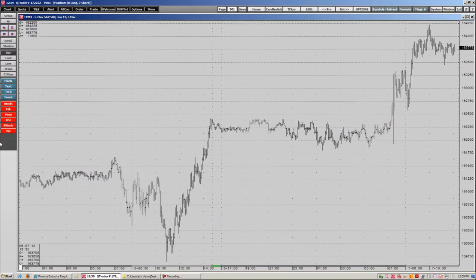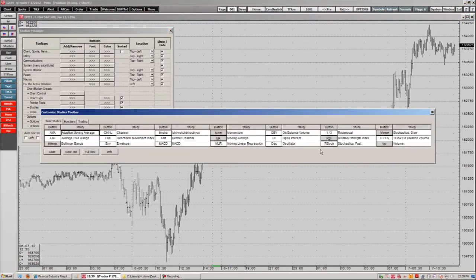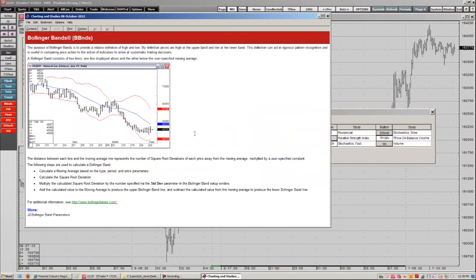We can add or remove different studies on our toolbar by right-clicking in the gray area right here. This brings up our Manager — we just go to our Study button and these are all the studies that get brought up in QTrader. We can add or remove a study by clicking on the symbol of the study; you'll see it pops up there in red. If we want to use a particular study but don't know what it is, we can click on that study, hit our Info button, and it will bring up a detailed description of the study.